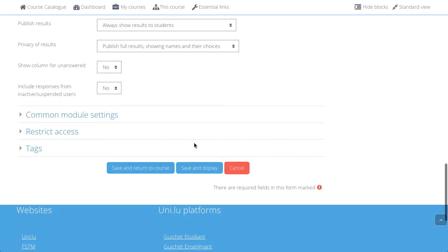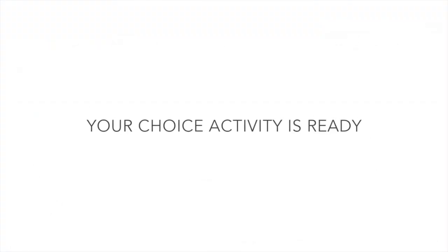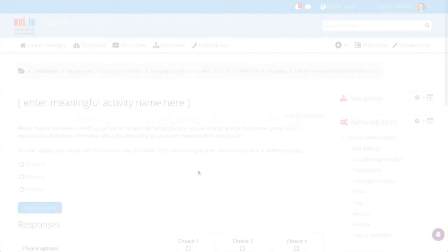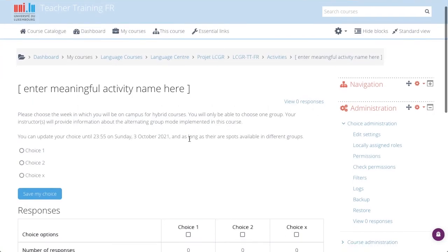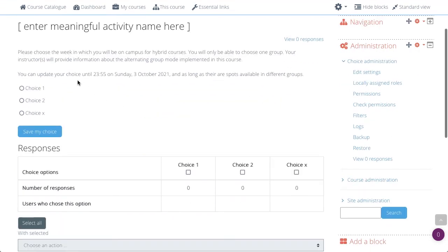Once you are done, you click on save and display. On the display page, you see how it looks, so they are displayed vertically.